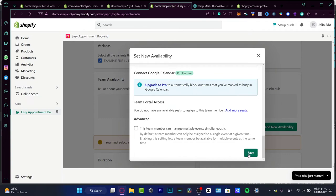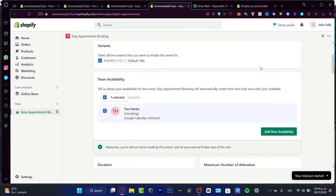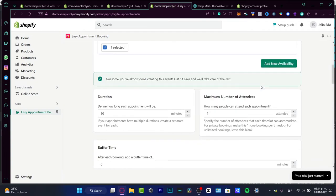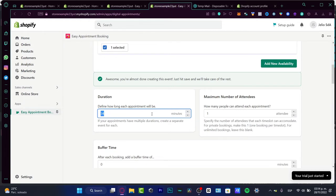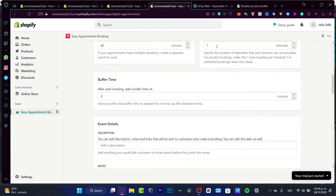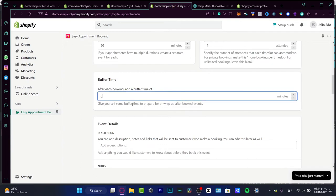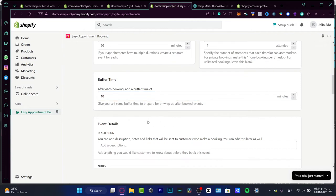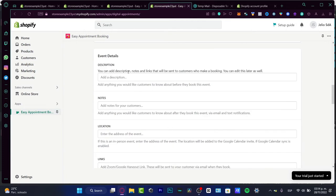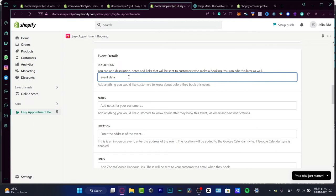Once I have that option, you want to define how long the appointment will be. Let's say it's going to be up to 60 minutes. Maximum number of attendees, I'm going to choose only one. The buffer time, sometimes the buffer goes into 5 to 10 minutes. I'm going to set it to 10.